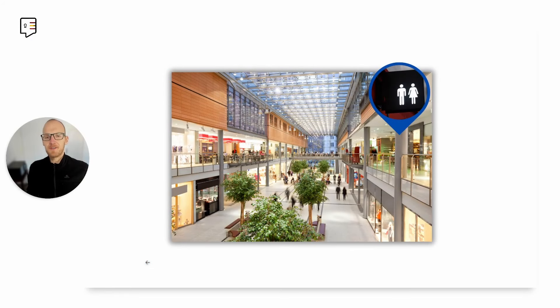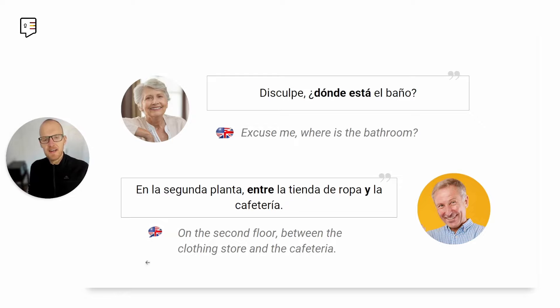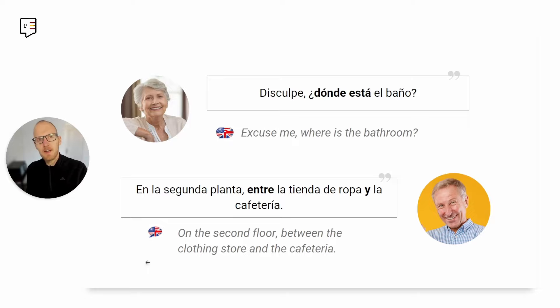This is vocabulary you'll need to understand if you want to follow the directions — girar, seguir todo recto, continuar por, cruzar, ir por. Once you've understood the journey to your destination, maybe you need more details about exactly where it is. Let's imagine you are at the mall and looking for the bathroom: disculpe, ¿dónde está el baño? Someone might tell you: en la segunda planta, entre la tienda de ropa y la cafetería — on the second floor, between the clothing store and the cafeteria.